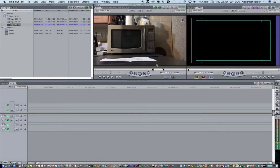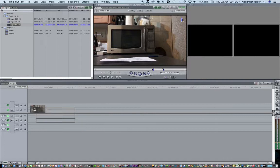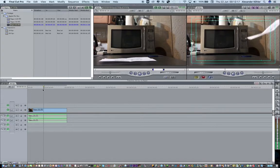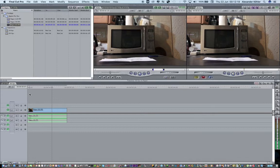So if I take this clip and put it on my 60 frames per second timeline, I can output it at 60 frames a second and even upload it to YouTube at 60 frames a second.